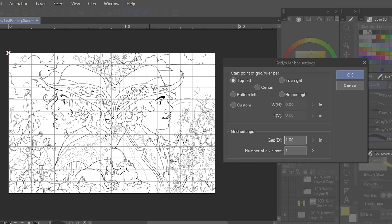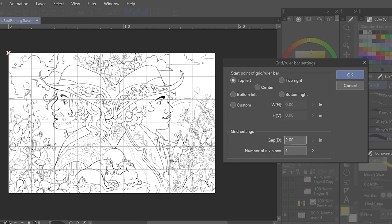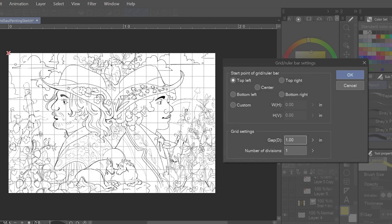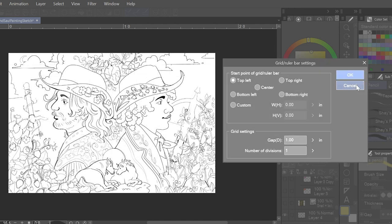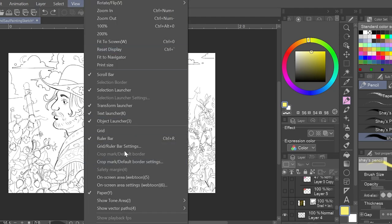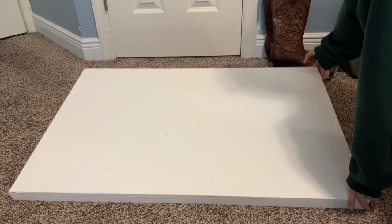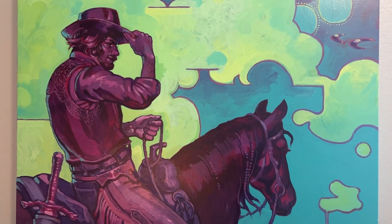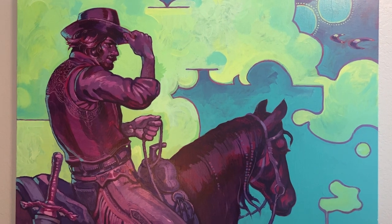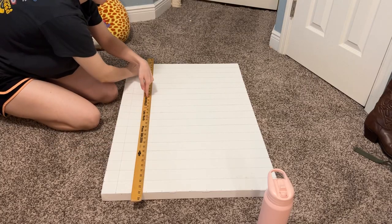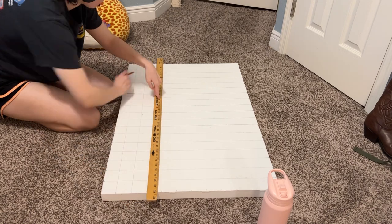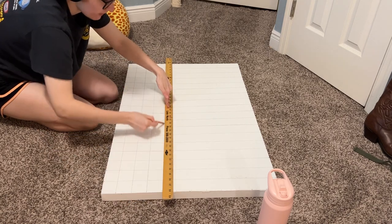I start to prep my digital reference for transferring the drawing to canvas. I basically make a grid version of my drawing and make a matching grid on the canvas and then follow my digital reference and just match the drawing. It keeps proportions intact and I don't have to worry about the drawing changing too much during the conversion to canvas. You can also use a projector or transfer paper, but since it's such a large canvas and I don't have a projector, we're just gonna grid it out.